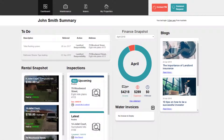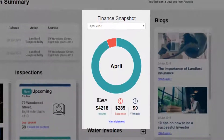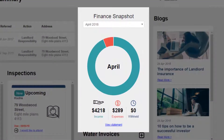Have you ever wondered how much rent has been received or how much has been spent for the month? Wonder no more. The finance snapshot clearly shows the total income, expenses, and if any funds have been withheld.